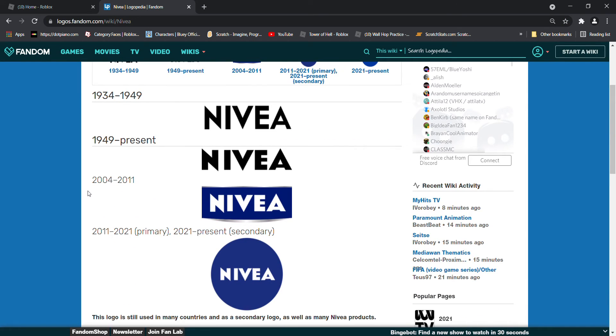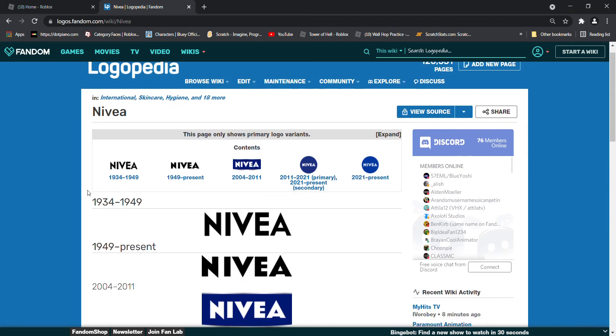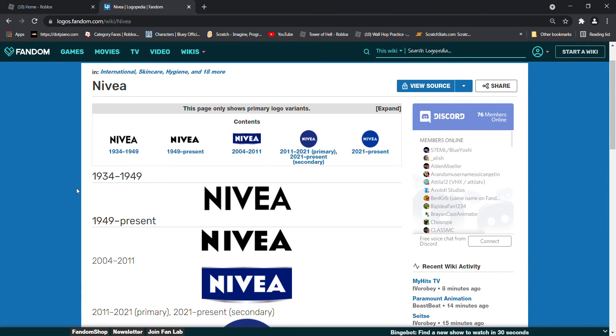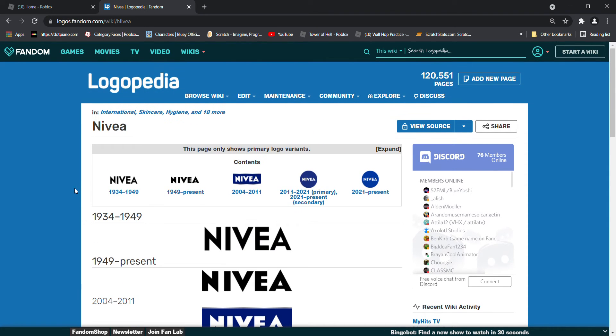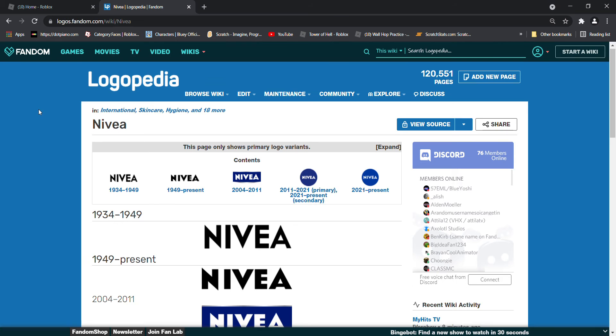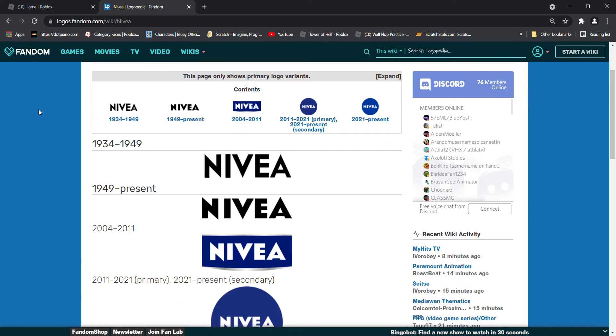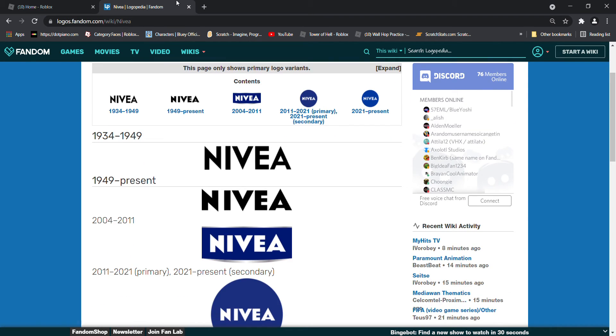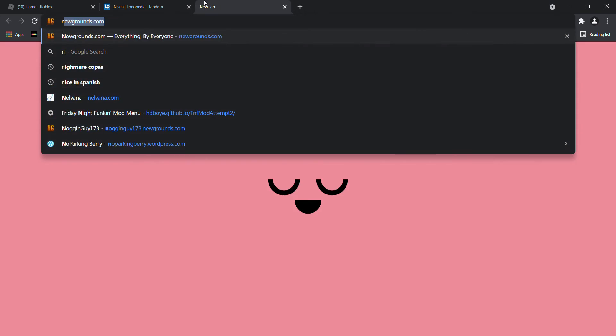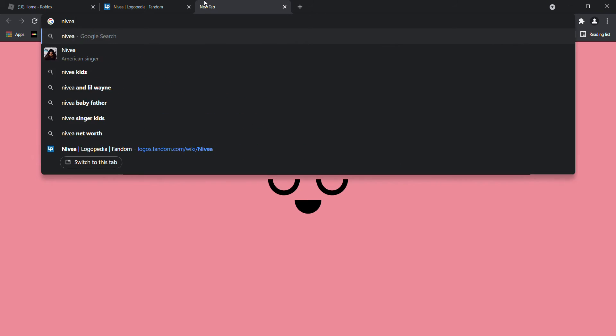And before we do this, I want to thank everyone for 100 subs. We appreciate it all day. So we have been waiting for this. You have been waiting for this. And let's do it. But what is Nivea?